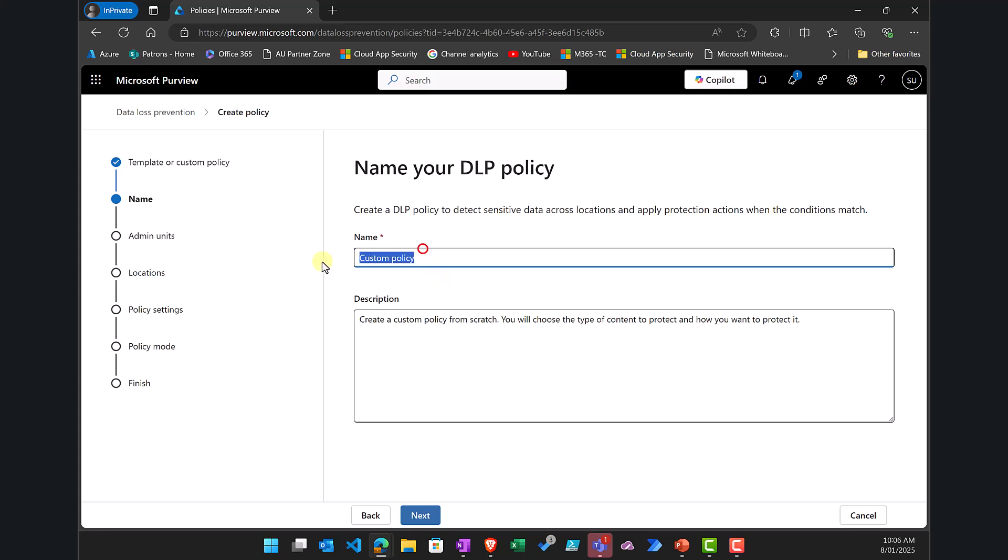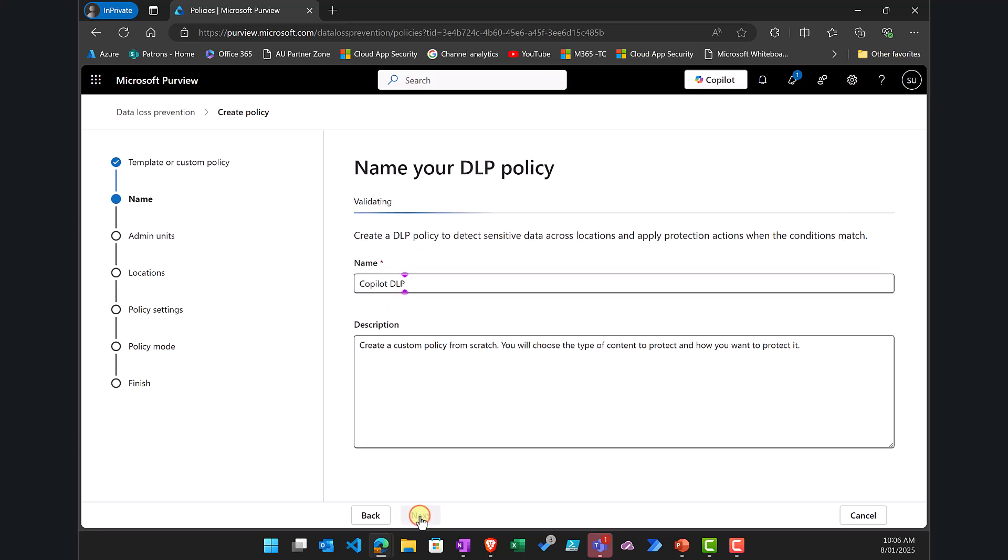Now I'll give the policy a name. So I'm going to call this Copilot DLP so I know what it is and go next.